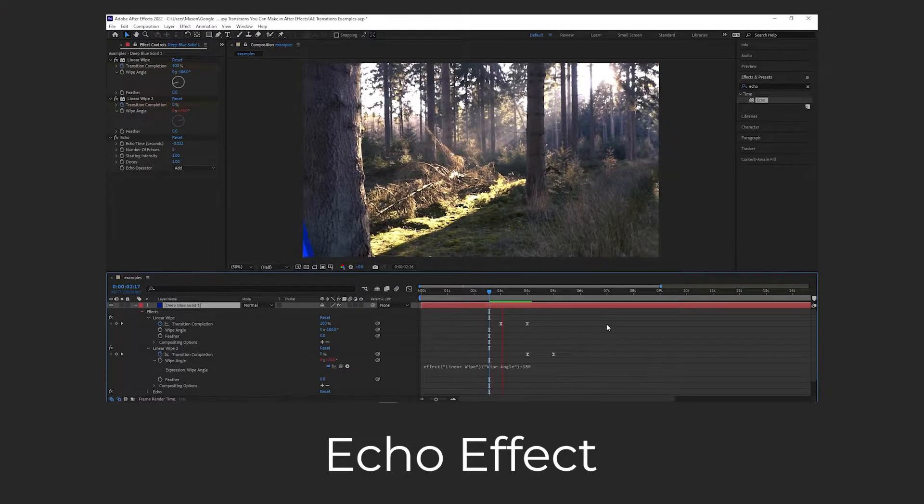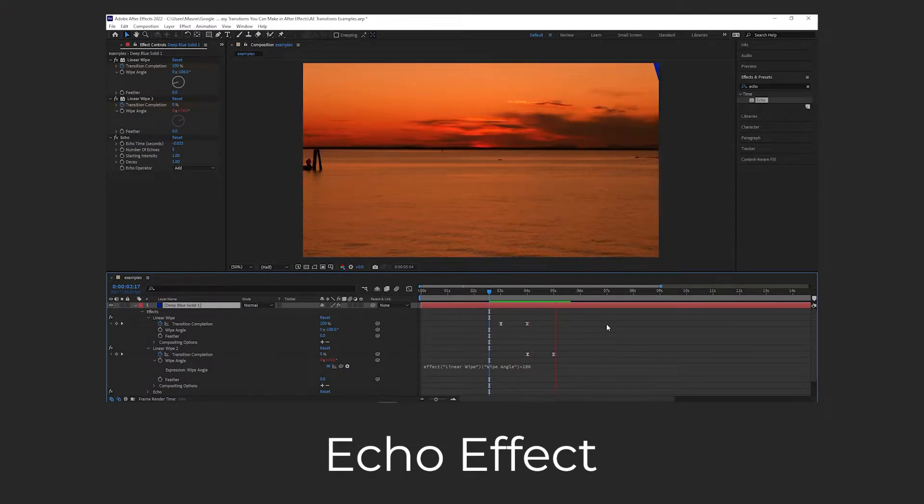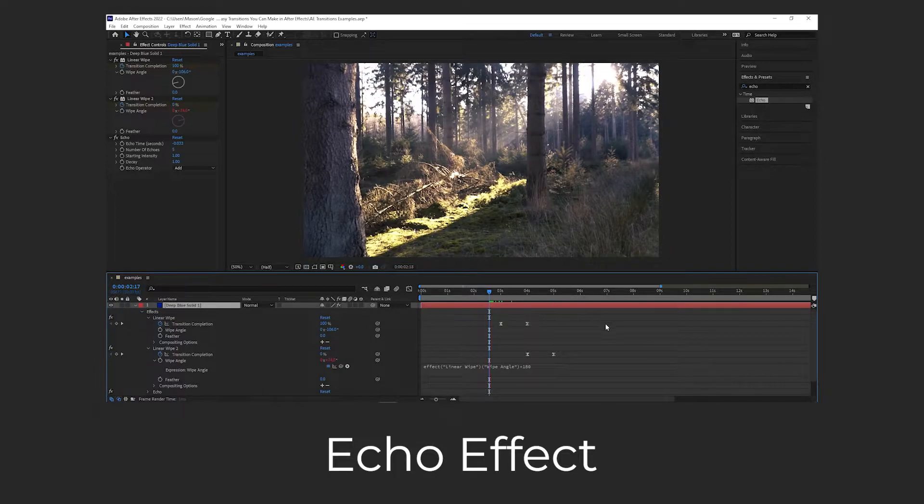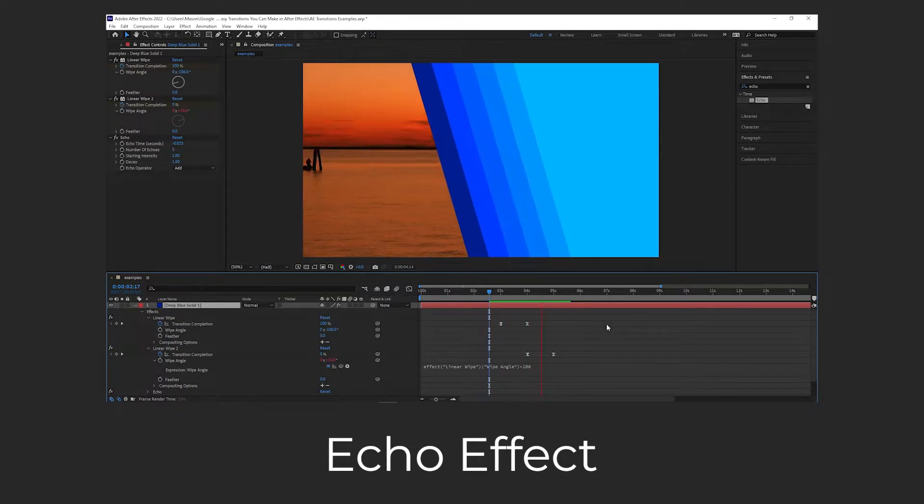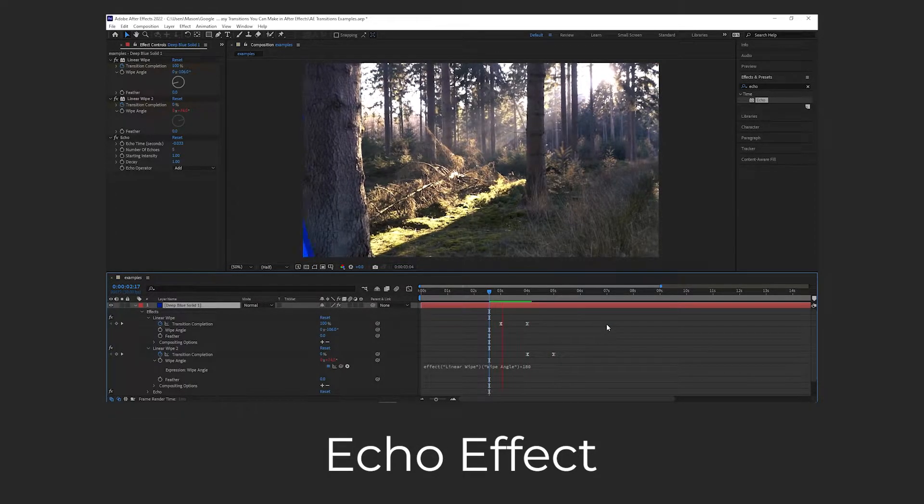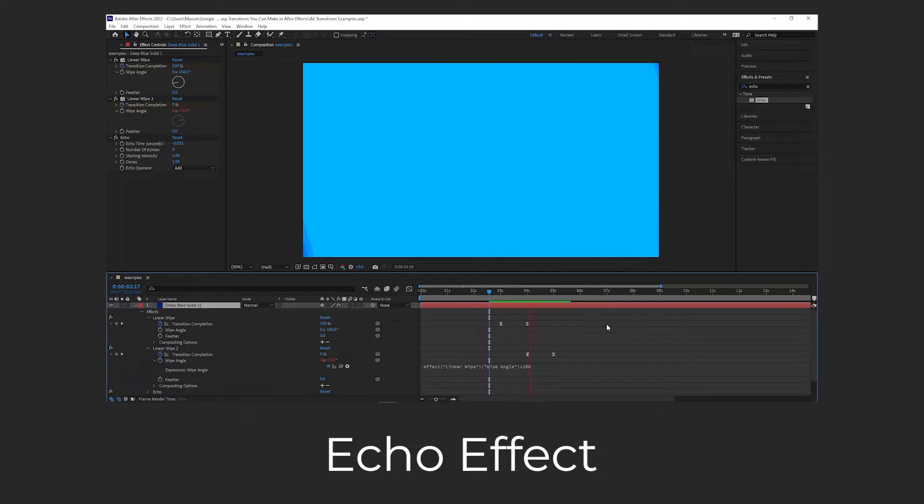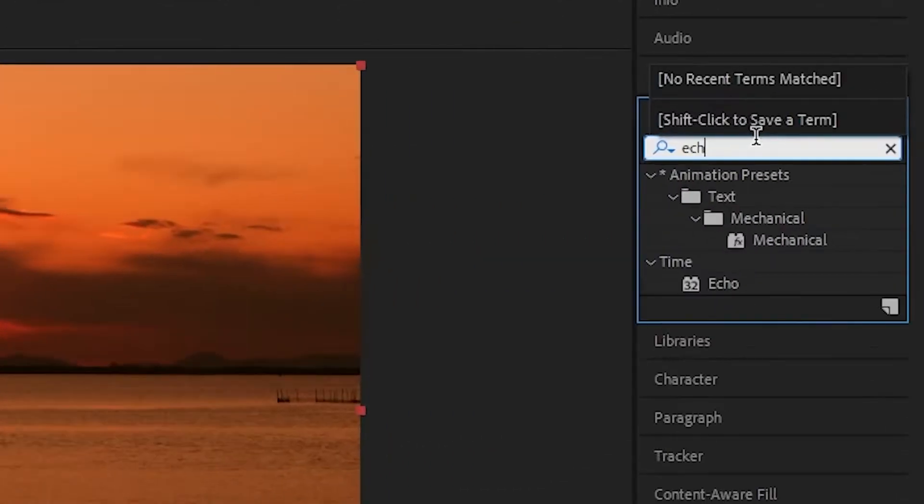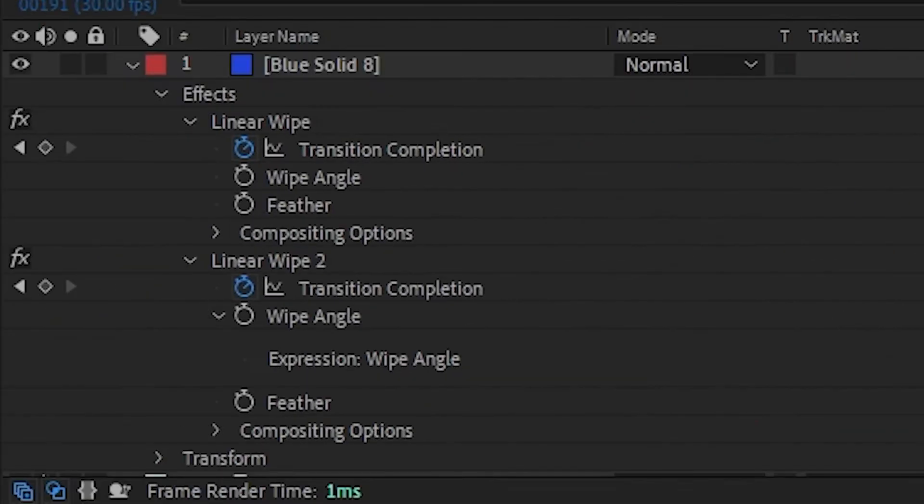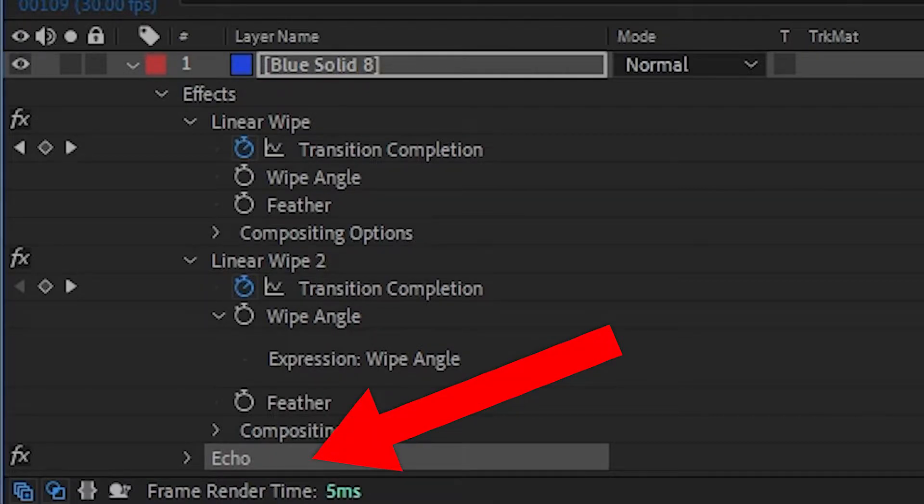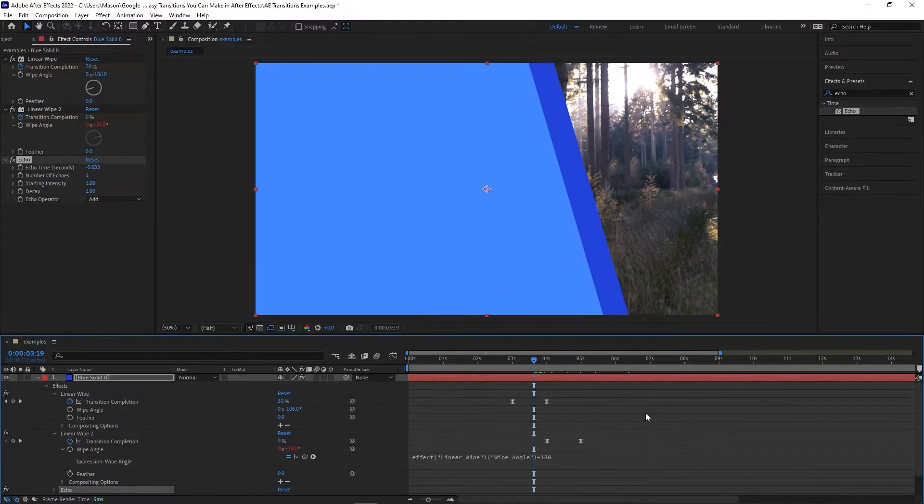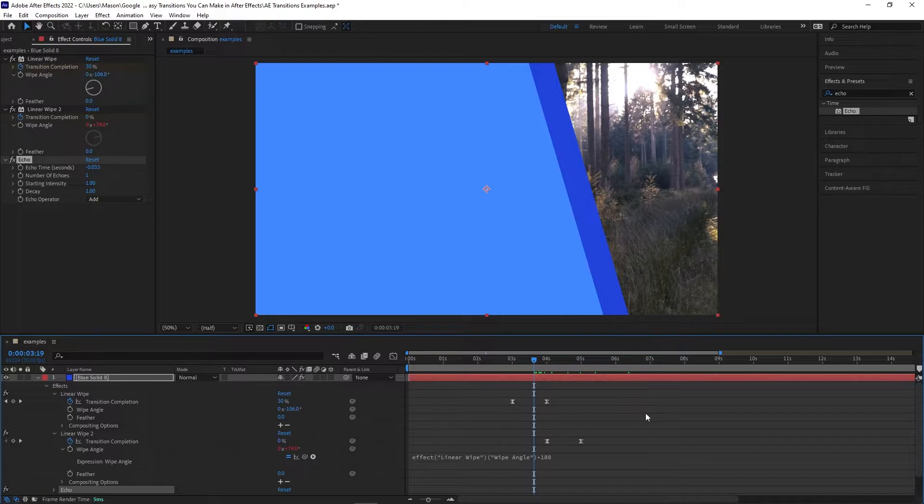Expanding upon the shape wipe template. What you do next with this template is up to you, but here's something you can do to add to this transition in order to spice it up. First let's search for and add the echo effect. Make sure you place it below the two linear wipe layers. This effect will add extra bands of color to the edges of the solid, and because of the way we created this template it will mirror the effect on each side.